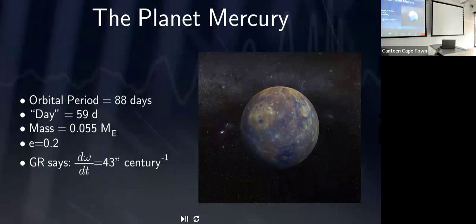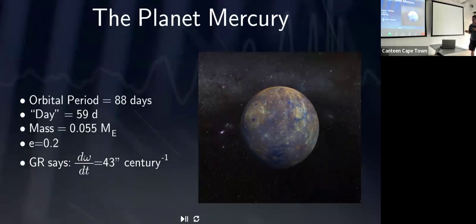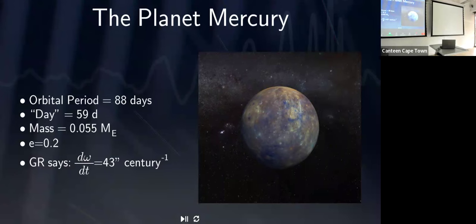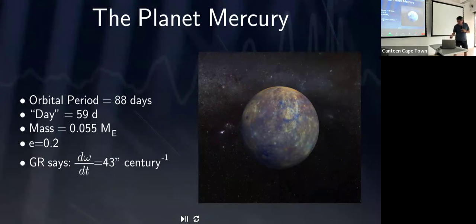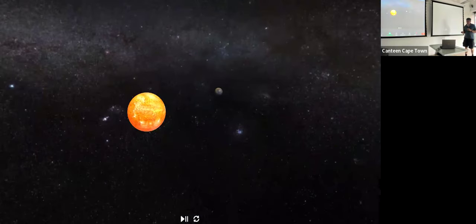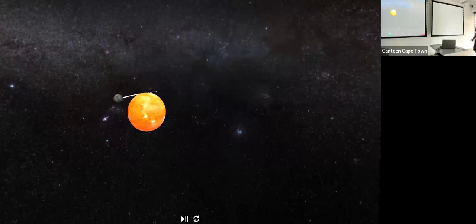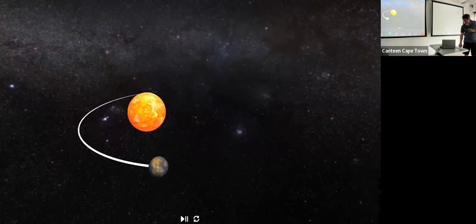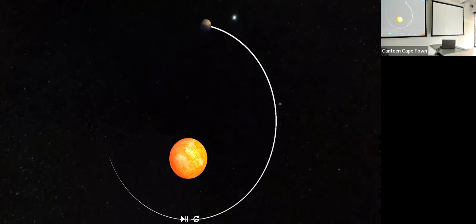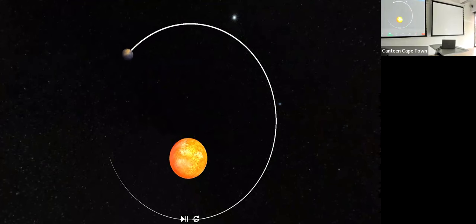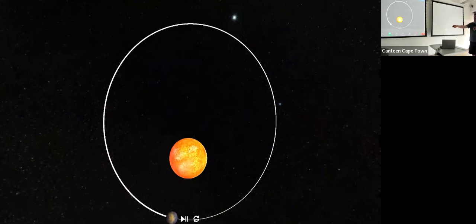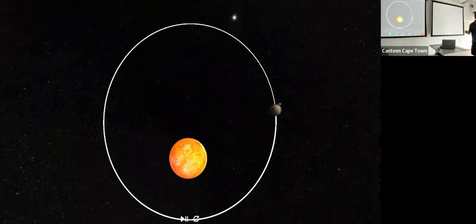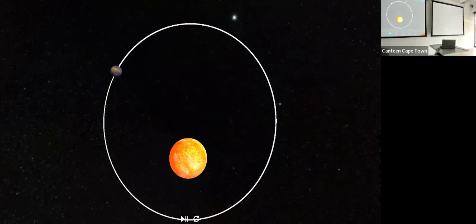The first tests of general relativity were done using the solar system. The planet Mercury goes around the Sun every 88 days, and because the speed of gravity is the same as the speed of light, the elliptical orbit Mercury experiences gradually shifts. This is an egg-shaped orbit — a circle seen edge-on is an ellipse — and the point of closest approach actually changes every orbit by a super tiny amount.